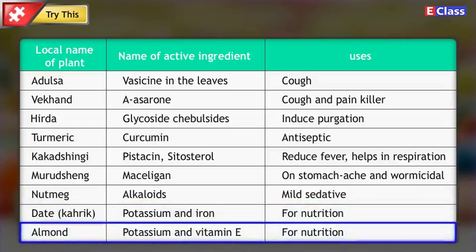Local name of plant: Almond. Name of active ingredients: Potassium and Vitamin E. Uses: For nutrition.